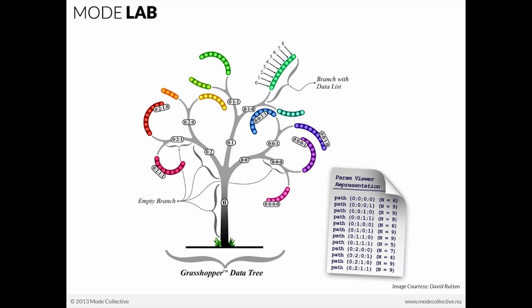The nice thing about data trees is that at the end of every branch or path, those two terms will be used generally, they're generally exchangeable, those two terms. If we look at the end of each branch, we'll see that we can have variable numbers of elements that are stored at that branch. And that's not a problem for data trees. It's okay if we have nine on one path and six on another.